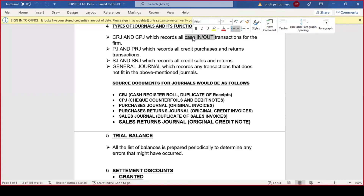Moving on to the purchases journal and PRJ. Christelle is my client and is buying goods from me on credit this time — no longer buying with cash. The mere fact that goods are bought on credit means it falls under the purchases journal. Every goods bought on credit falls under the purchases journal. If Christelle is not happy about the goods — maybe they expired or had certain defects — she is returning the goods.